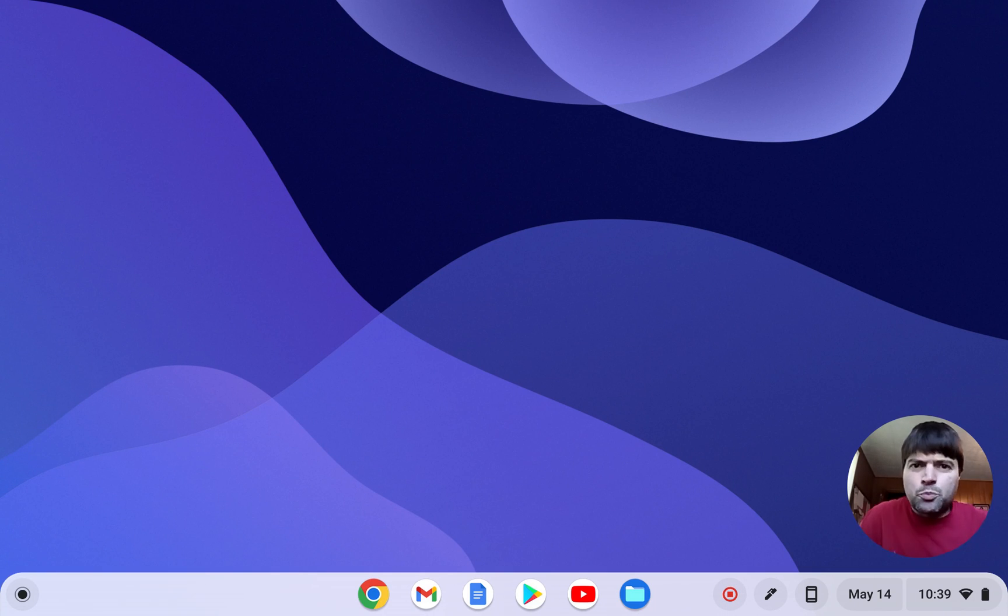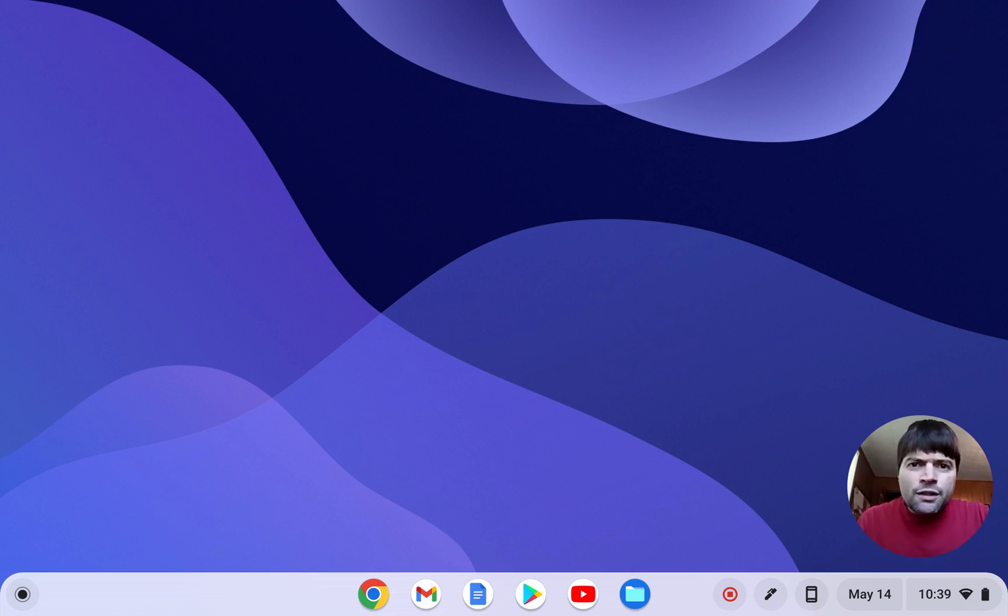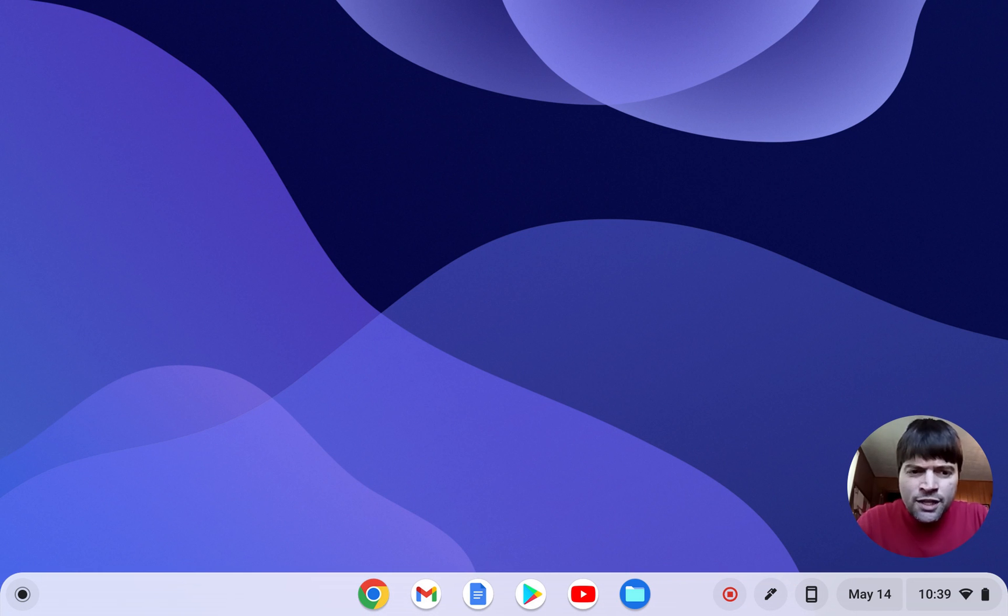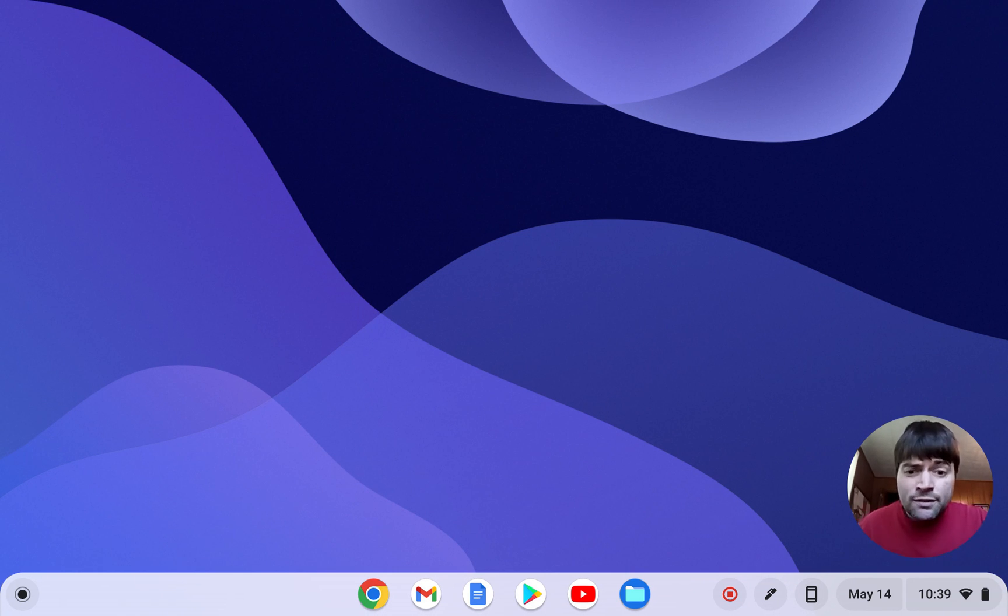Hey everybody, it's Brandon again. On this video I'm recording from the Lenovo 10e actual Chrome tablet.